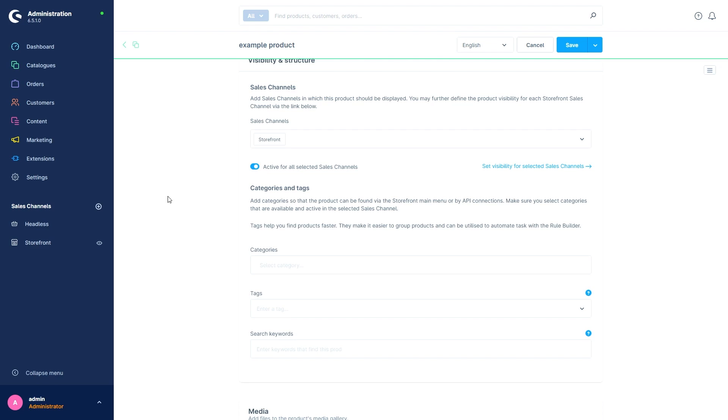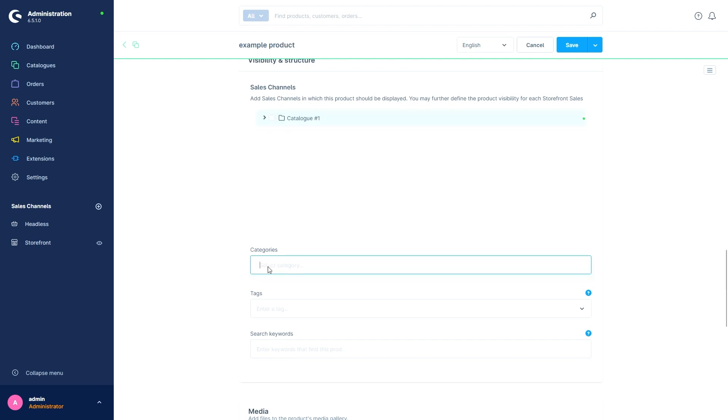Let's continue with the categories. Here we can define where within the category tree of our store the product will be offered. We can also activate multiple categories so that it doesn't only appear in one category but in multiples.